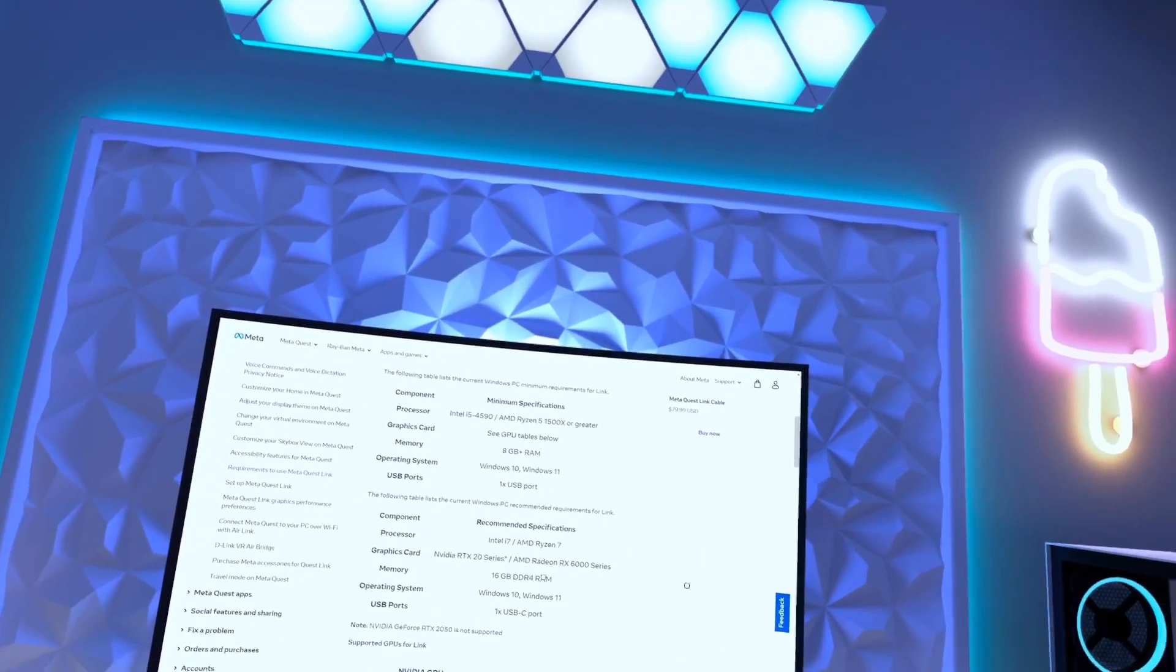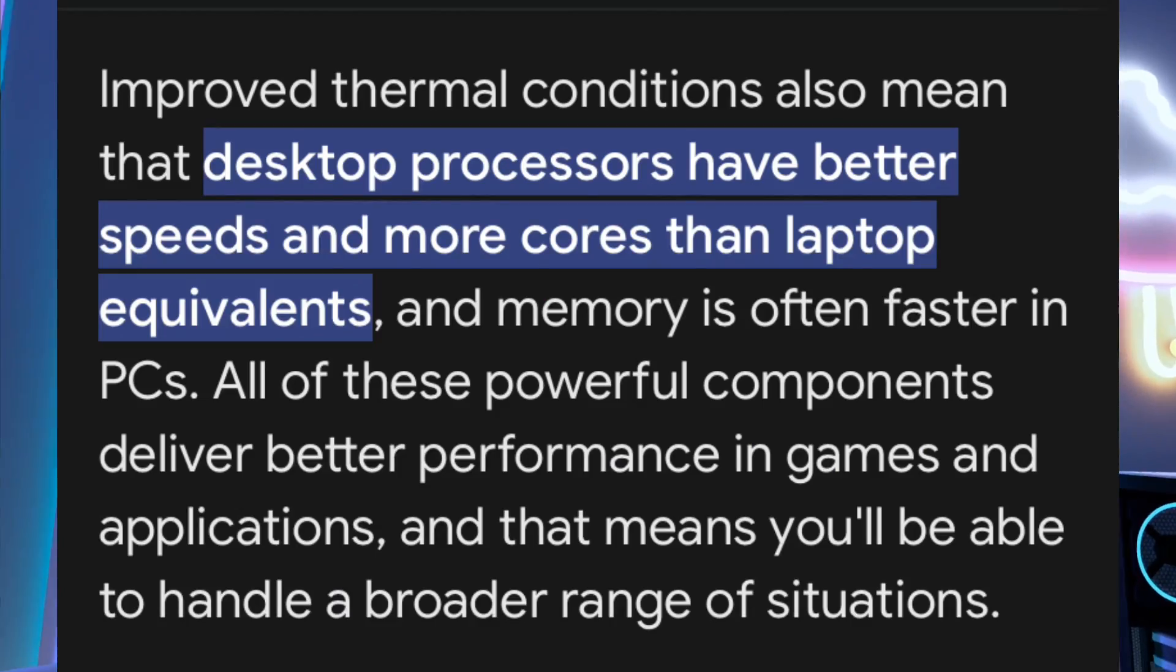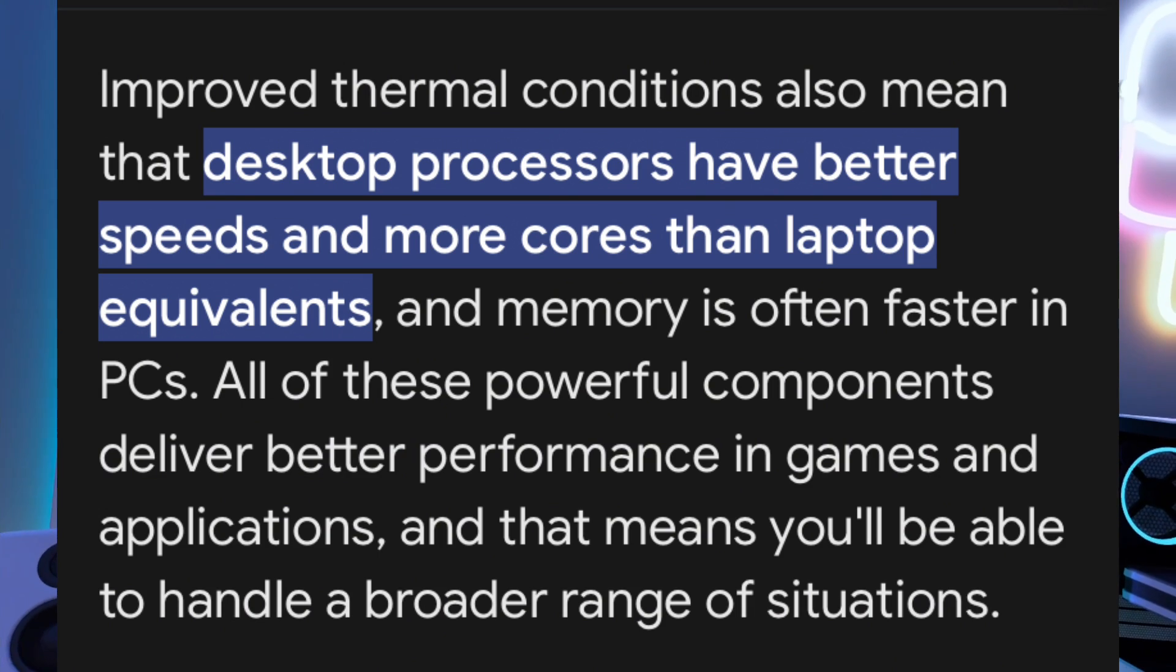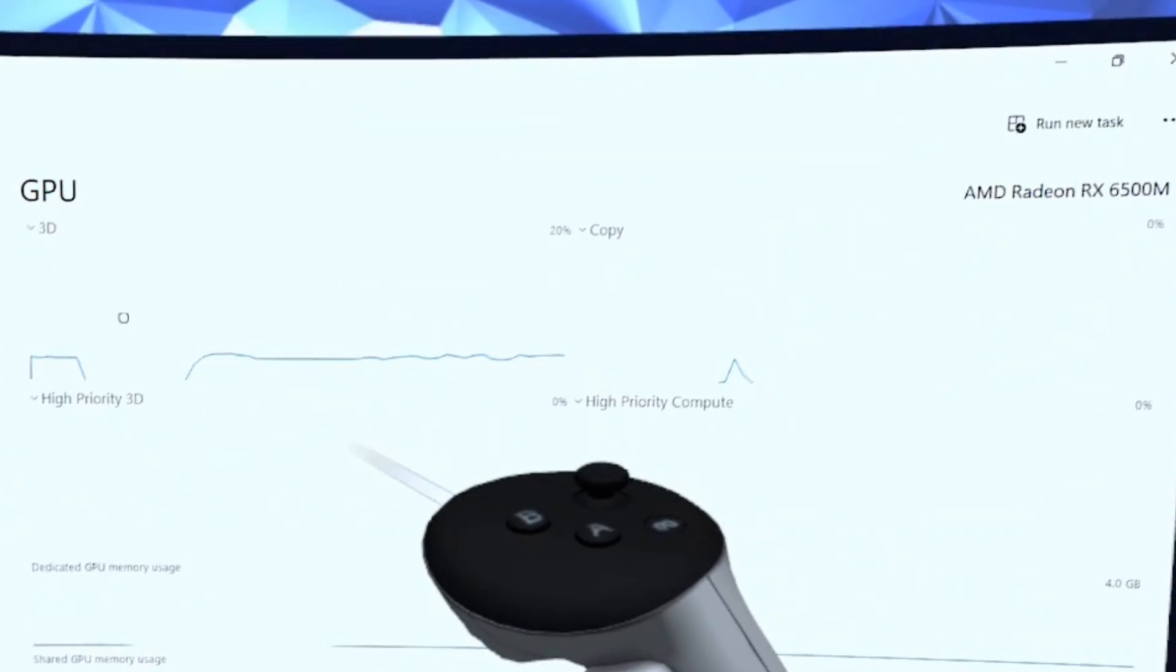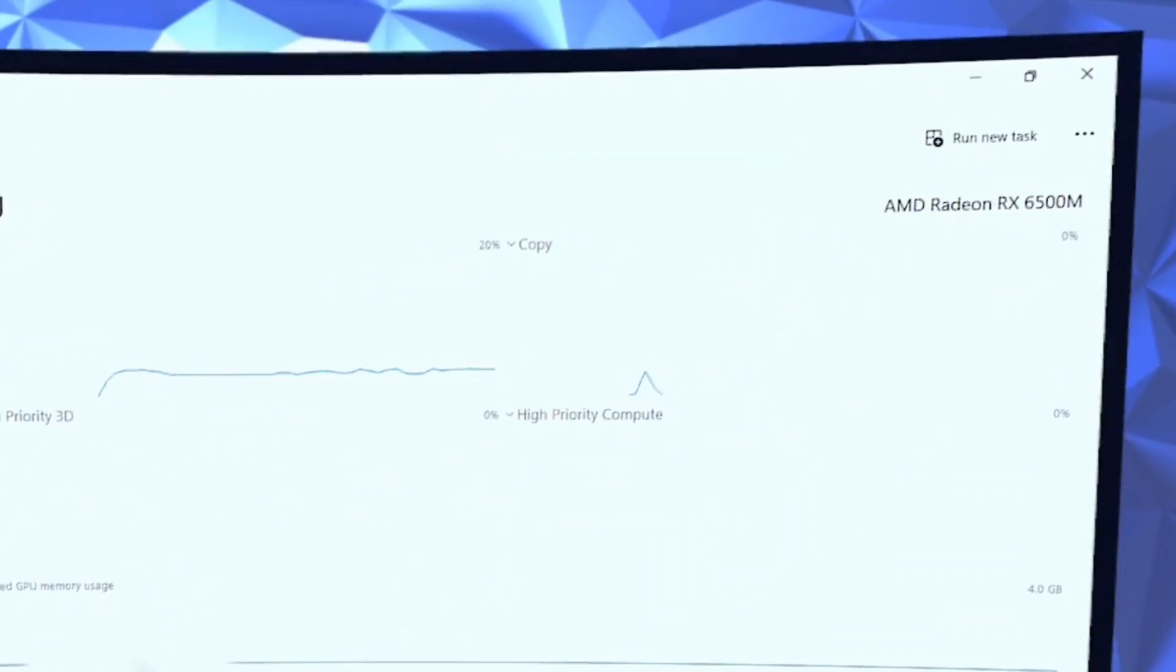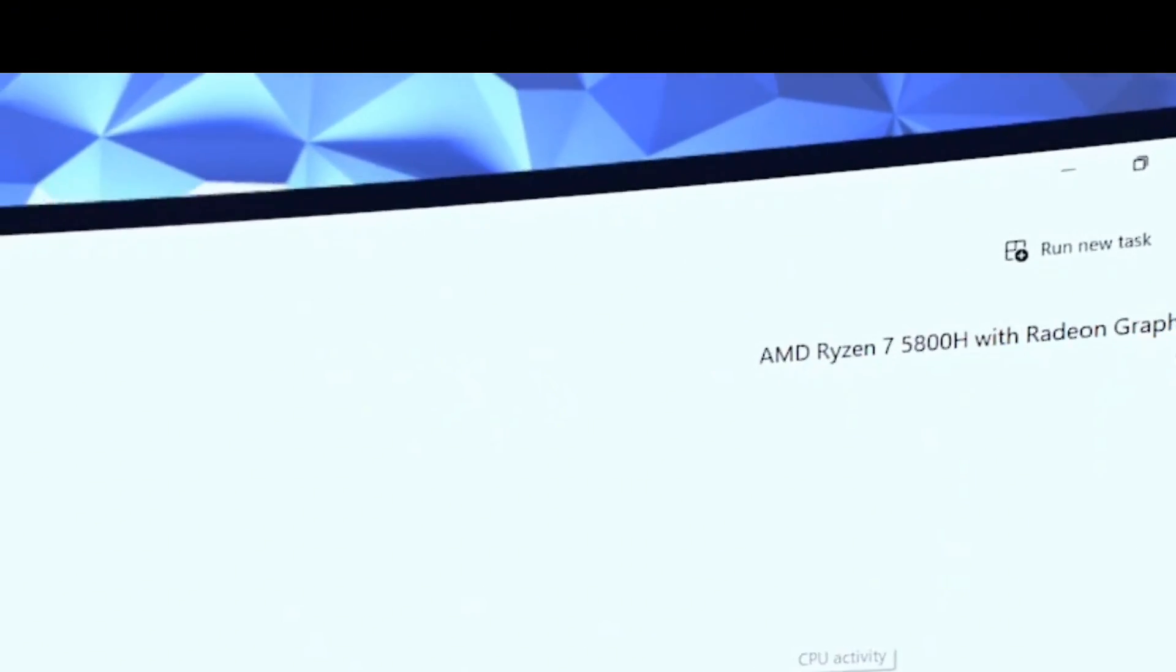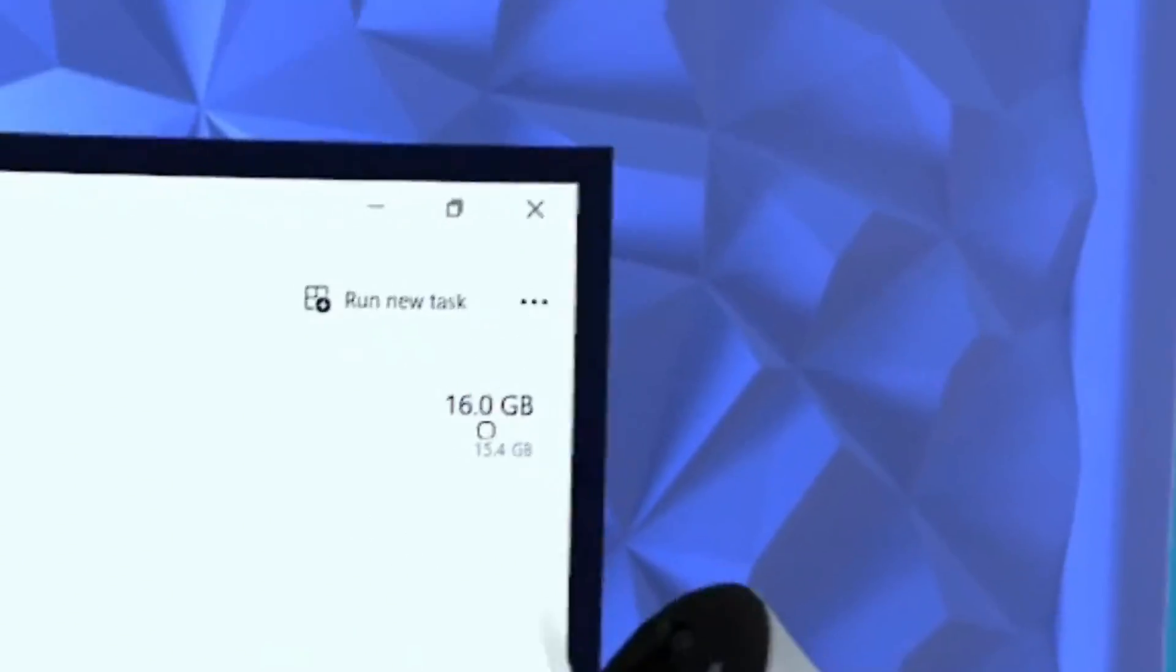Gaming laptops are widely known to be less powerful than desktops. Here's my GPU. Here's my CPU. And I have 16 gigabytes of RAM.